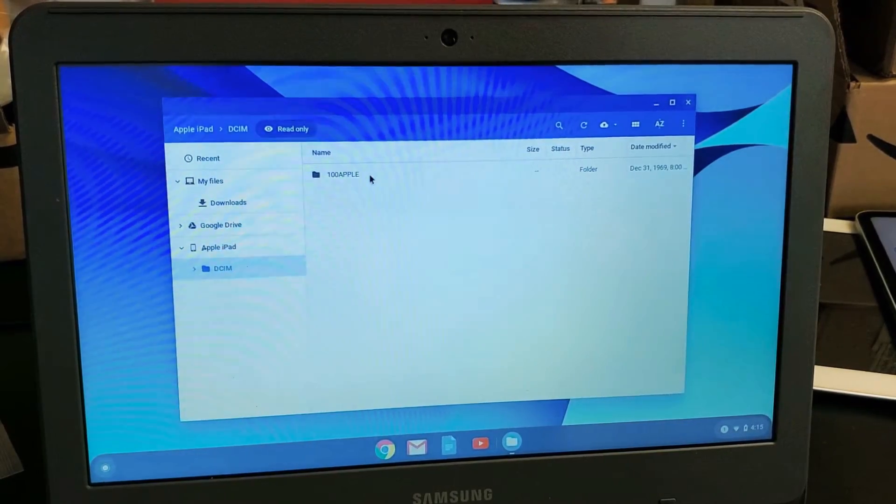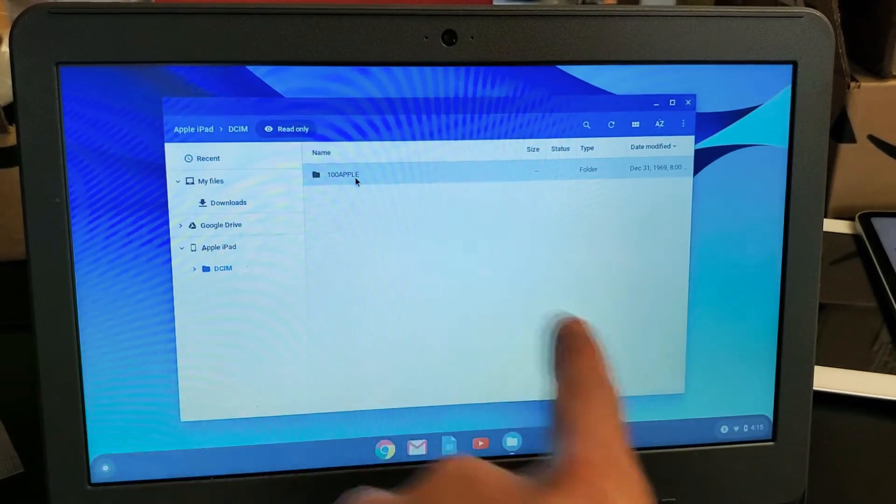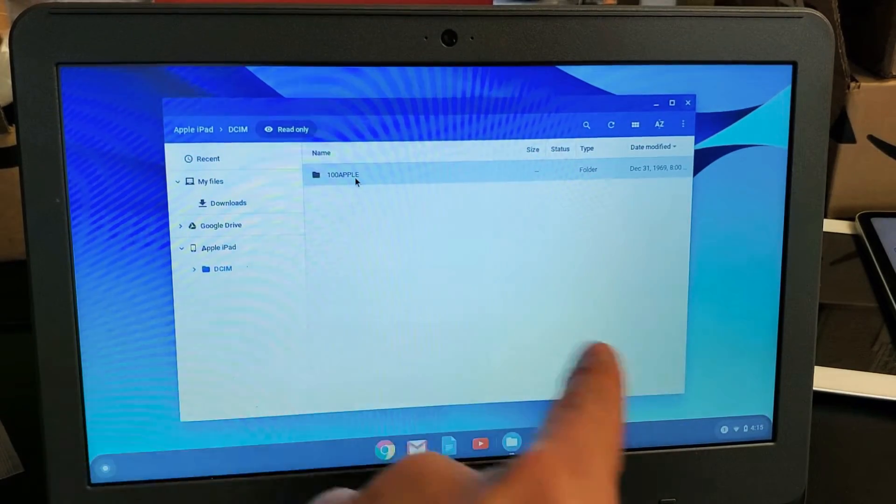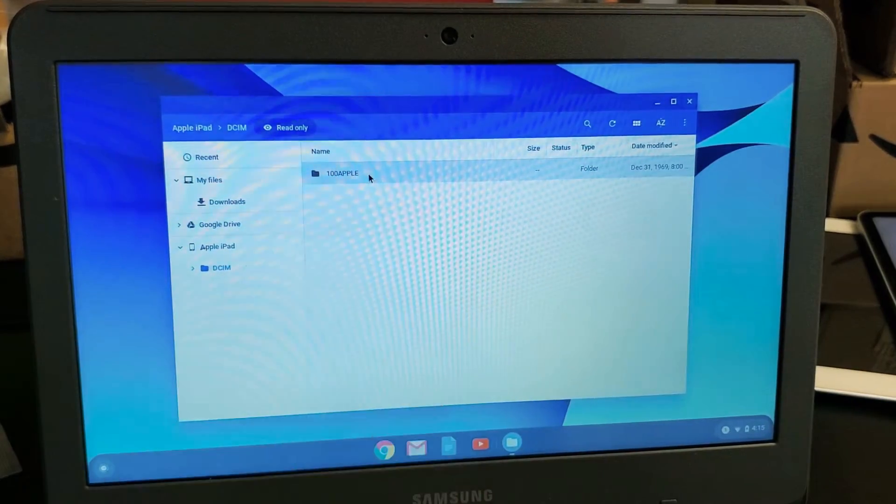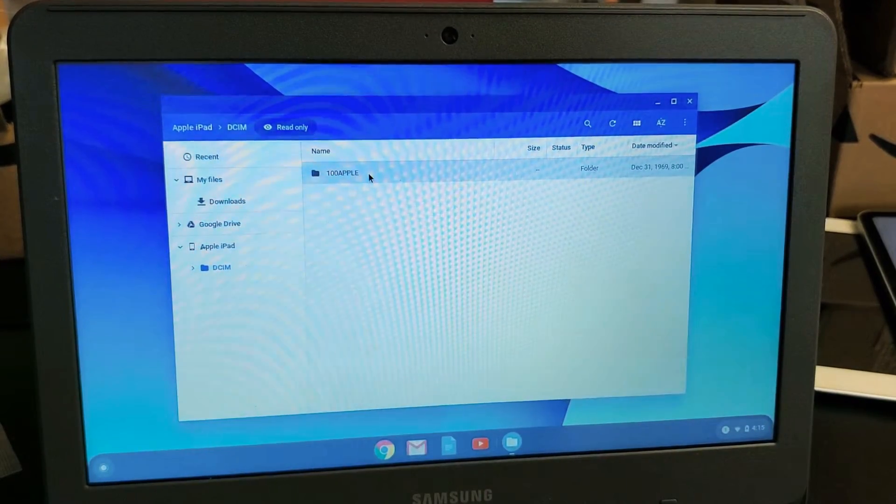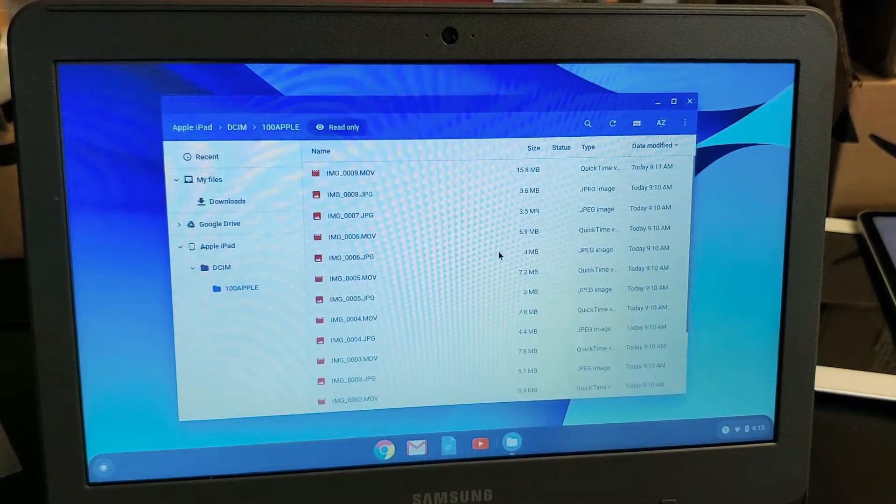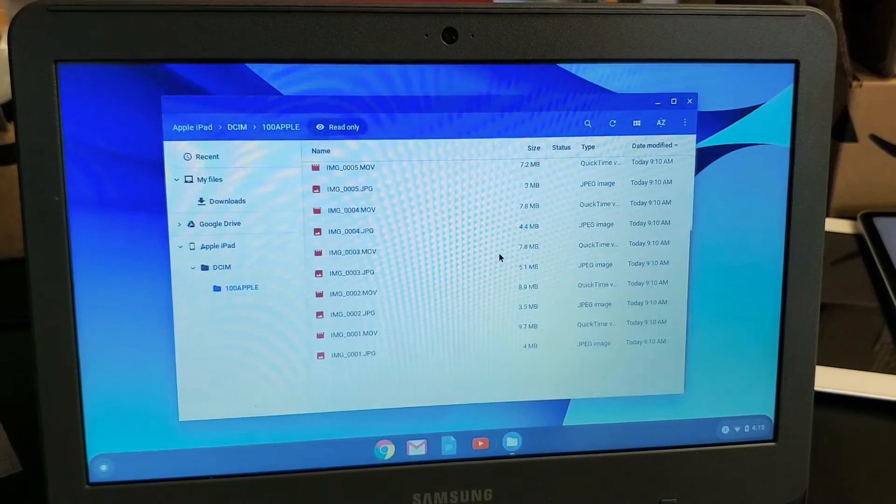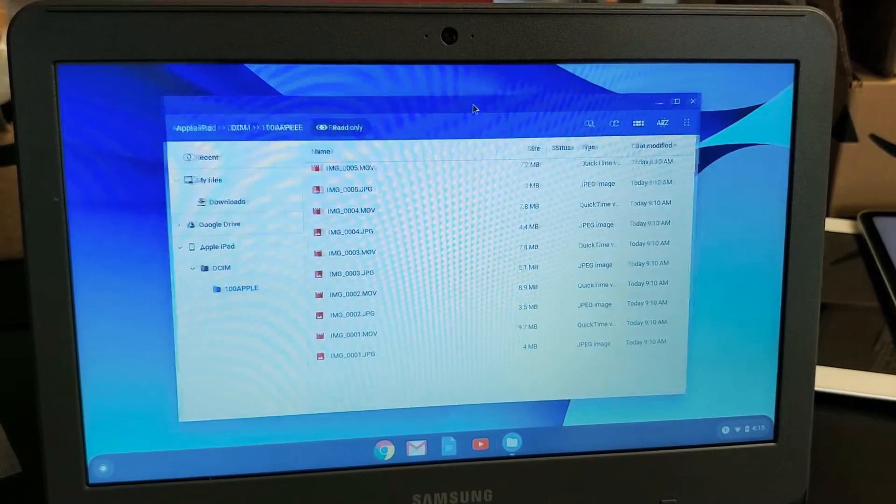So anyways, here is an Apple iPad right here. Underneath it is DCIM. And then you should have a bunch of folders in here, depending how many photos and videos you have. I don't have many photos or videos on this iPad. But if I double click on here, I can see some photos and videos here, right?